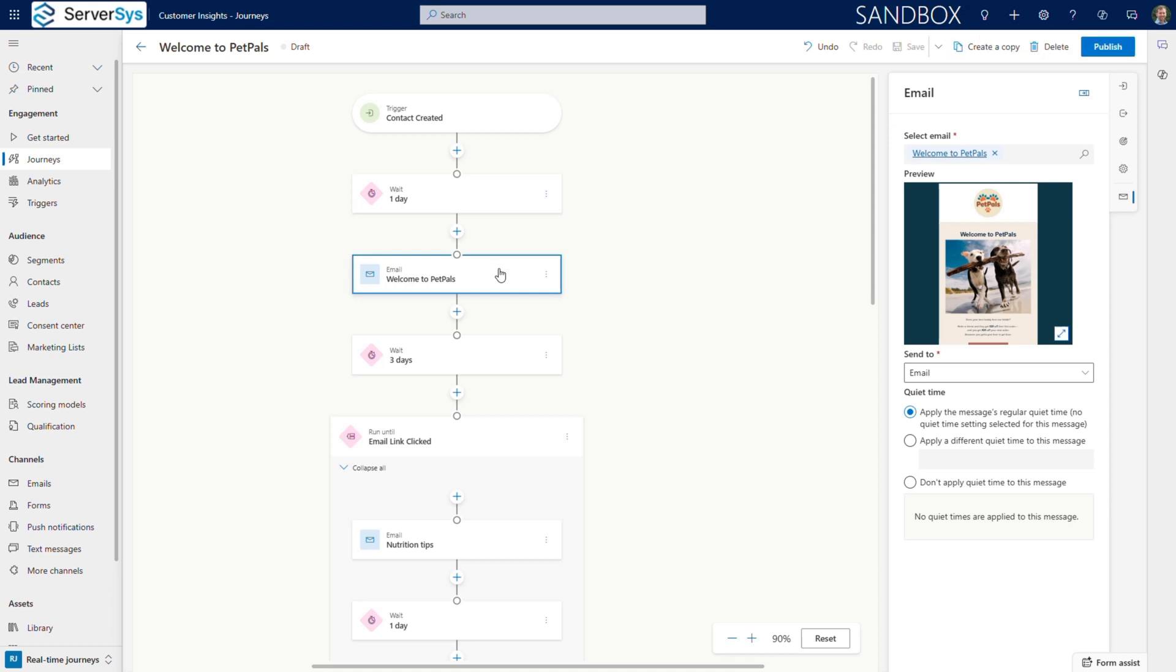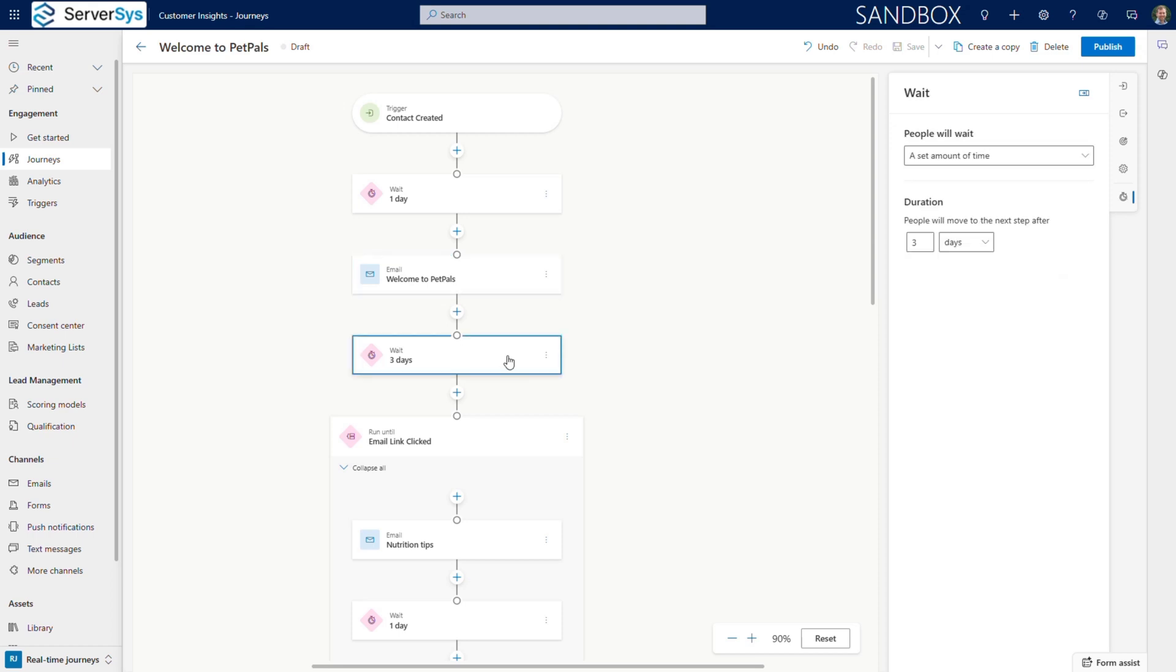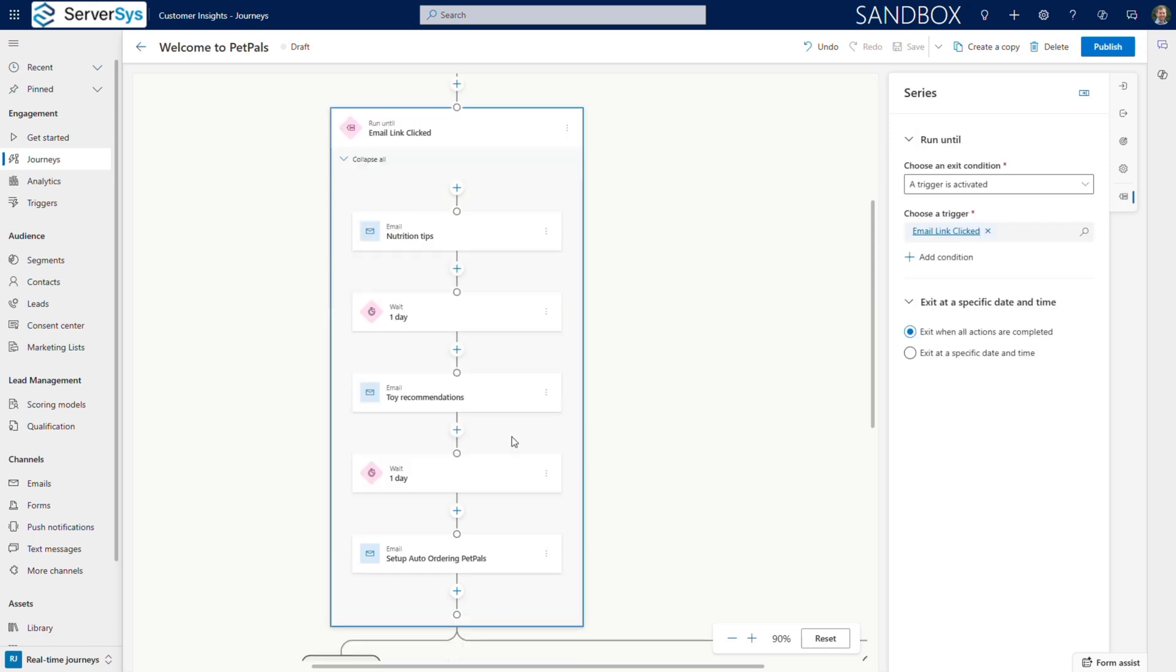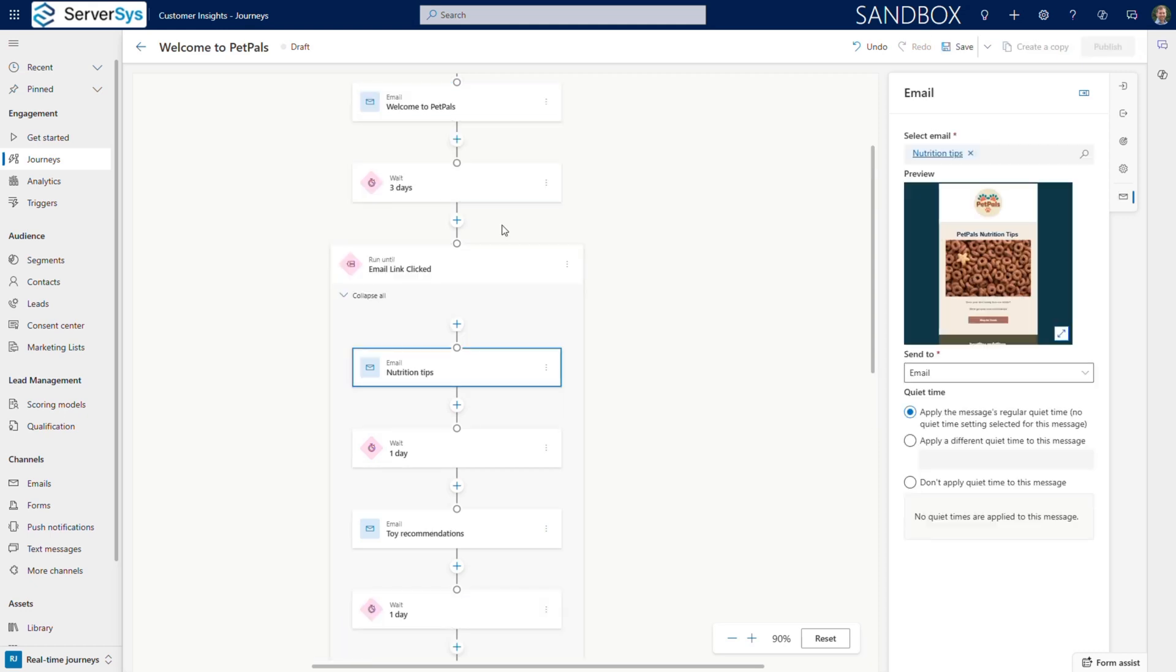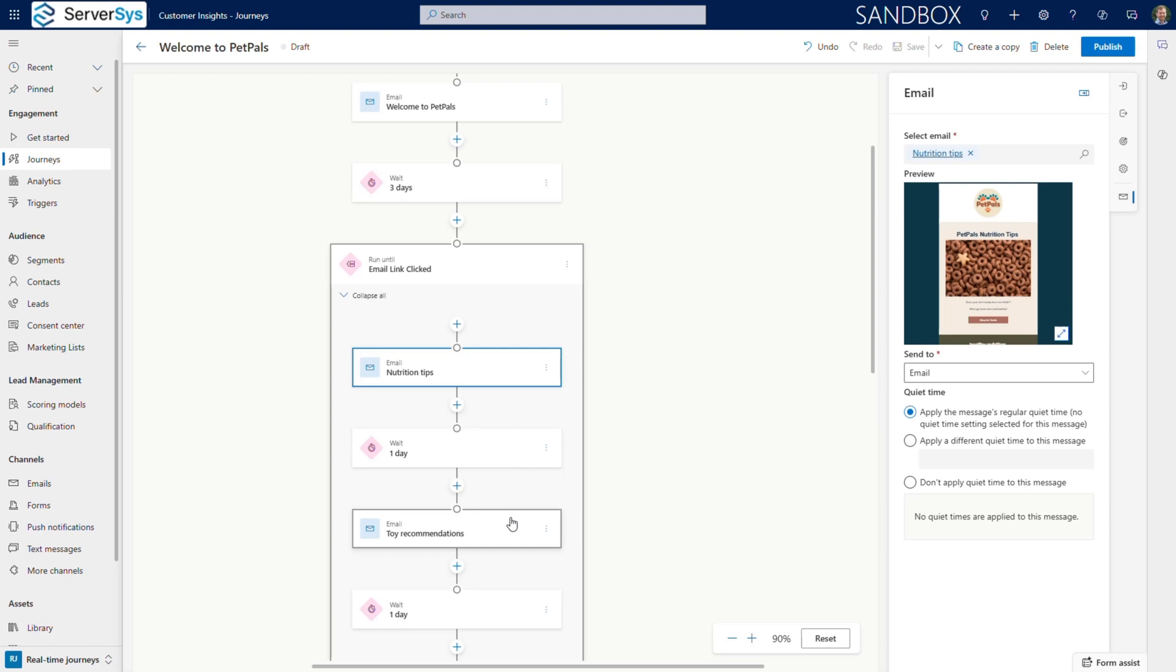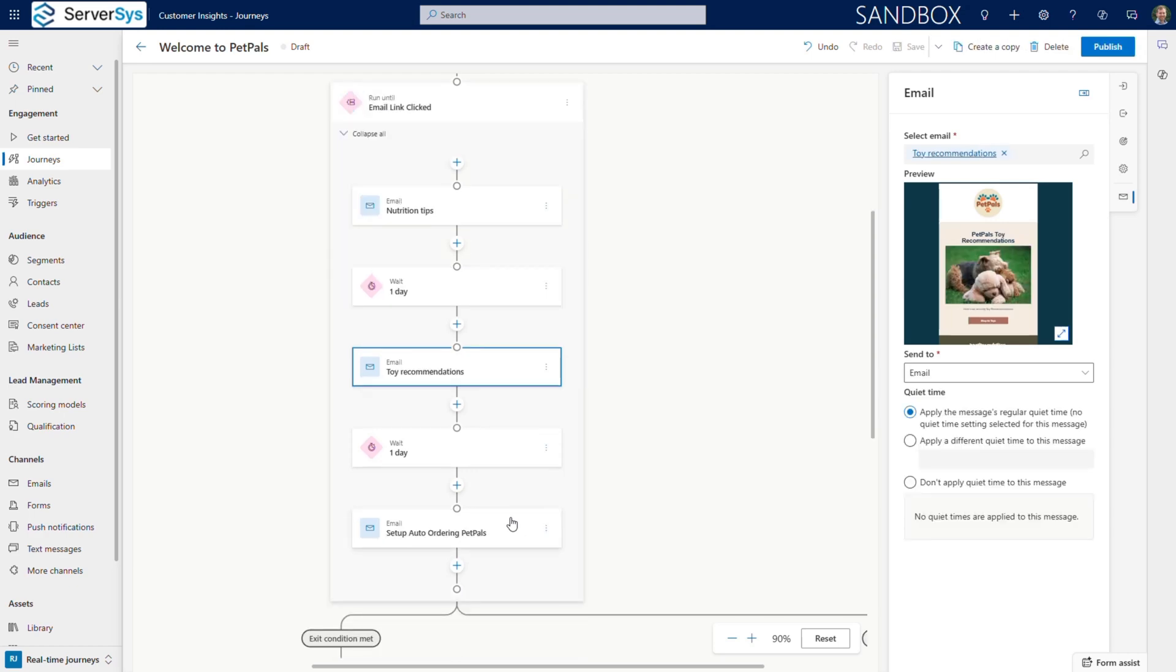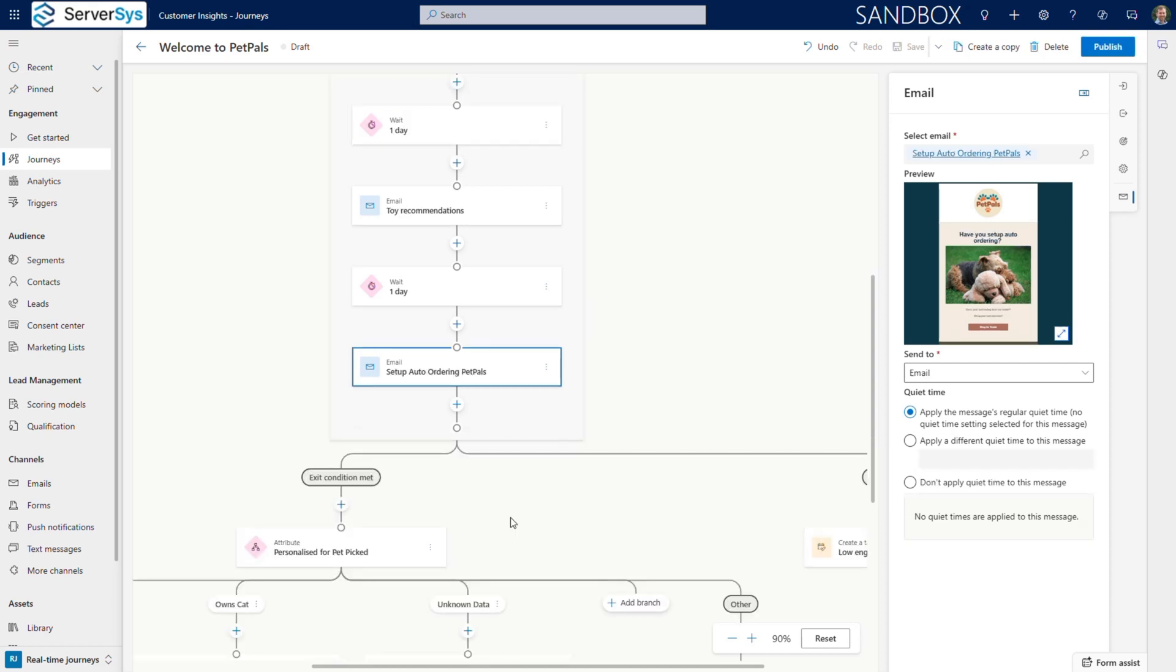This provides immediate value while encouraging deeper engagement. After another three-day pause, we launch a comprehensive onboarding series. This series includes three targeted emails: nutrition tips for their pet, toy recommendations, and instructions on setting up auto-reorder for convenience.